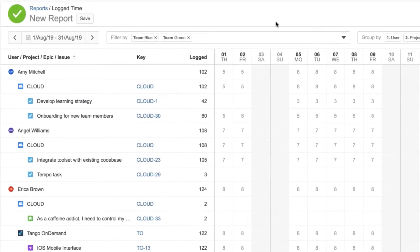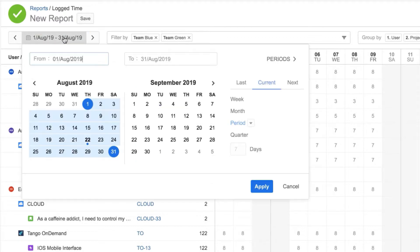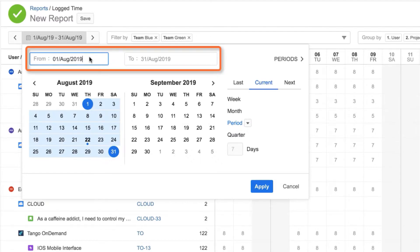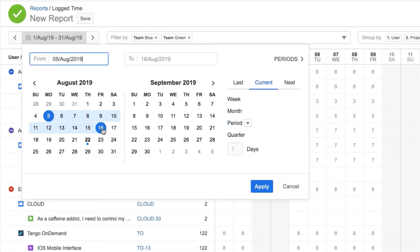Now I need to define the time period for the data that I want to see. And there are two different ways I can do this here. To use a fixed period, I pick the From and To dates to set the time range. For example, I could create a report that shows the data for these two weeks in August. When I save the report and open it again, the same dates will be used.